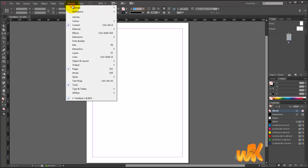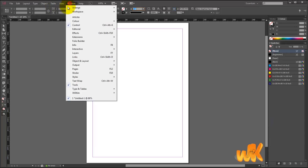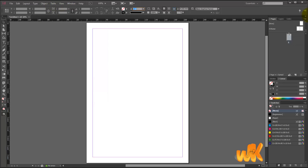Good. Second one is our Pages panel. Let's deselect it — something happened here on the right, something disappeared. So we go back to Pages and here it is. This panel here is the Pages panel. Identified.